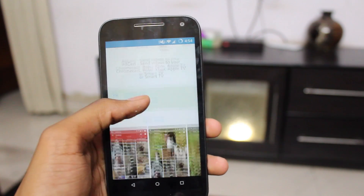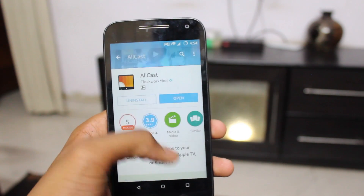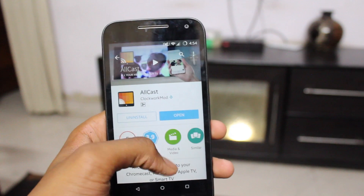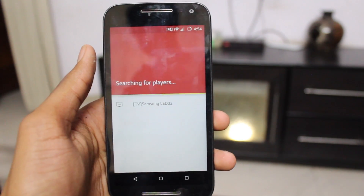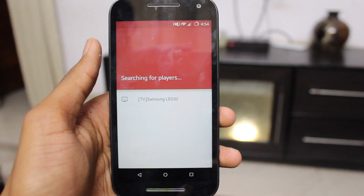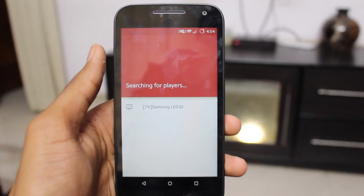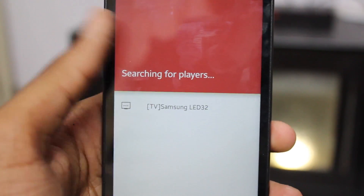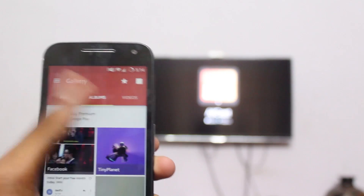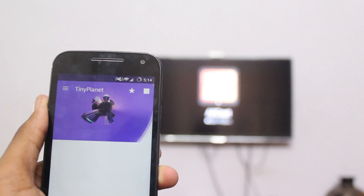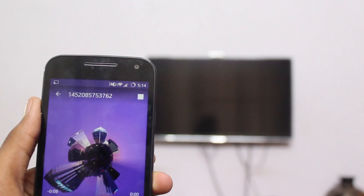The app is straightforward and simple. You just select your TV that you want to stream onto and go ahead. Here you can only stream pictures, videos, and audio — quite restricted but still good. Just choose a picture and hit the play button. One thing I like about this is that it maintains the aspect ratio and pretty much the same quality.